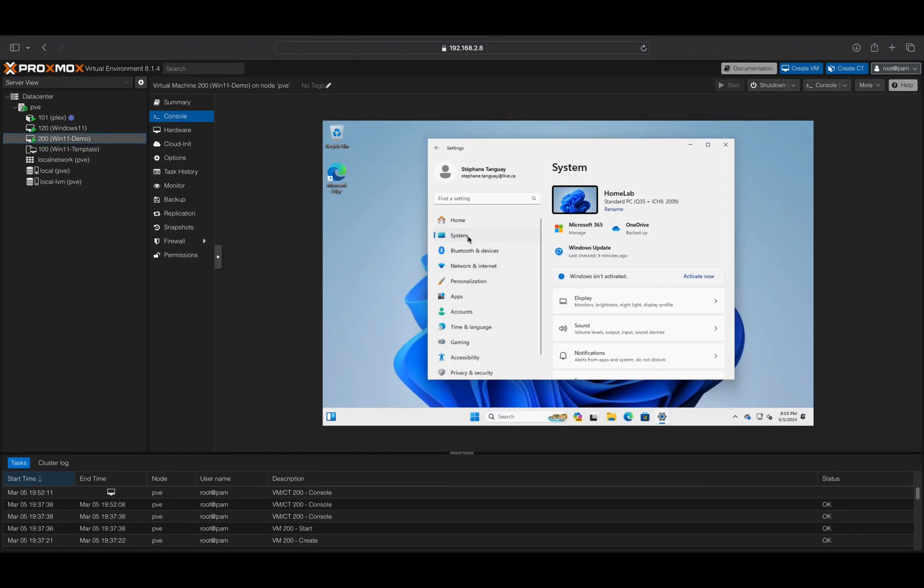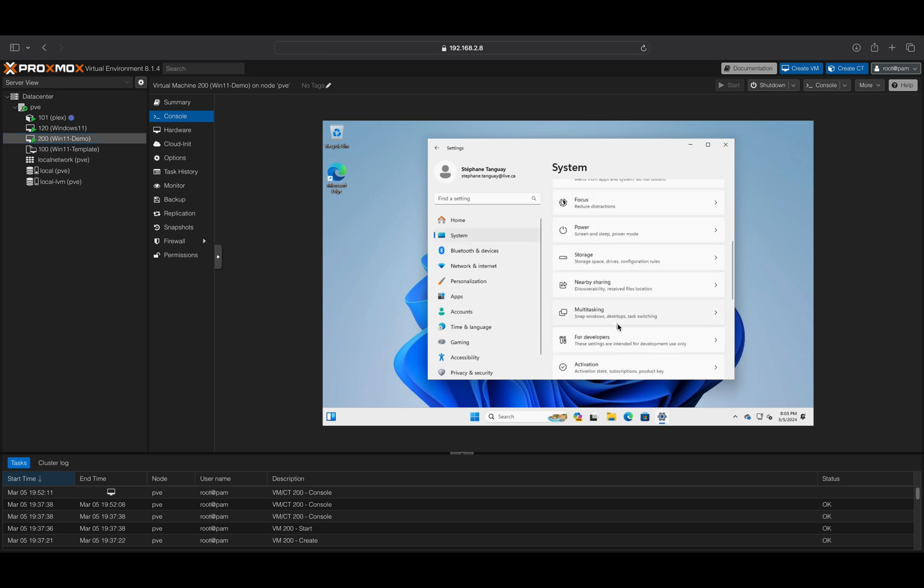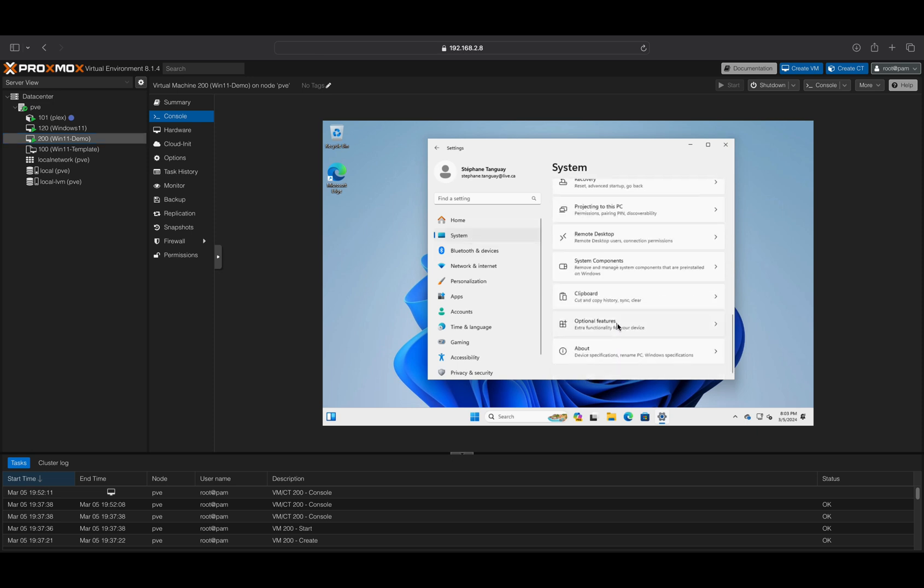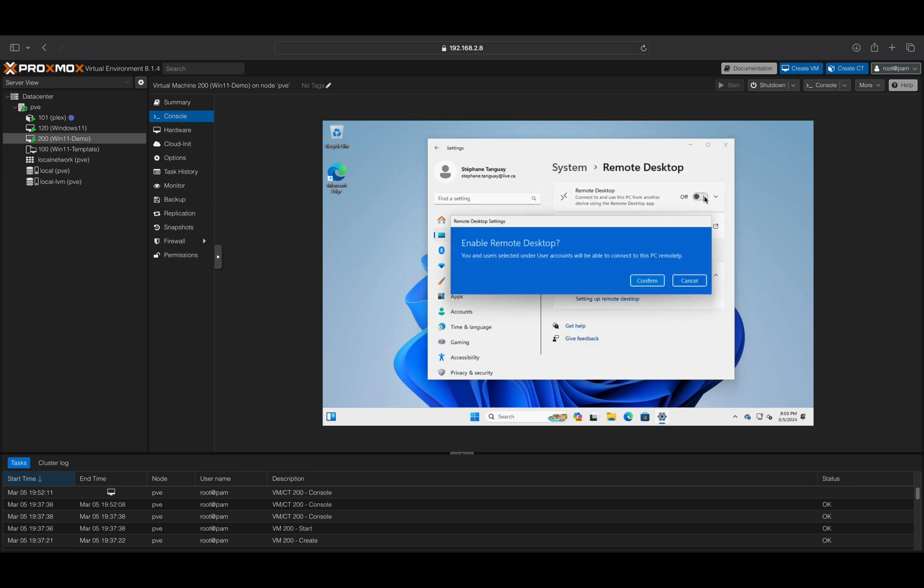You may want to activate the Remote Desktop option or install any application that allows remote access to your VM. You can also watch my tutorial on how to access your VM using Parsec.